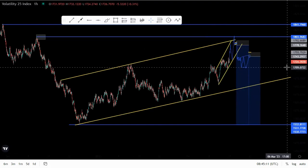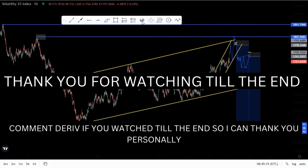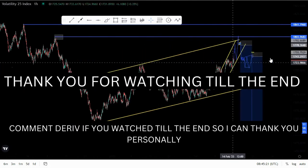That's it for today's video. I hope you took some value from this. Don't forget to click the like button, subscribe, and share, and I'll see you in the next video.